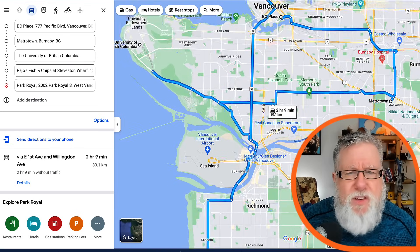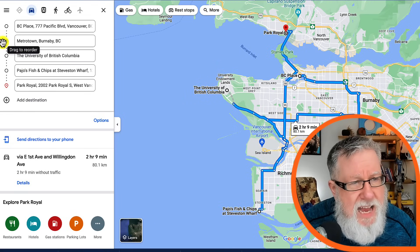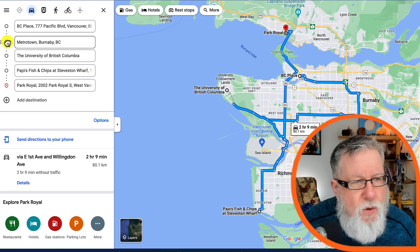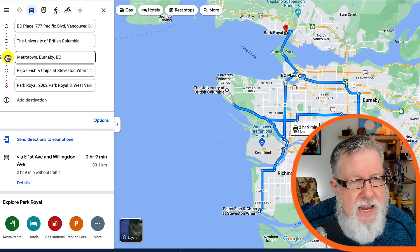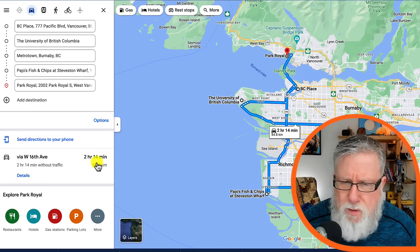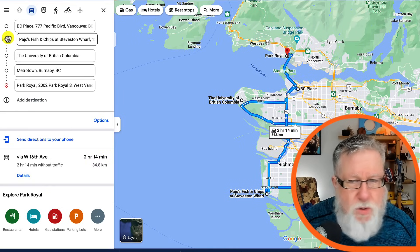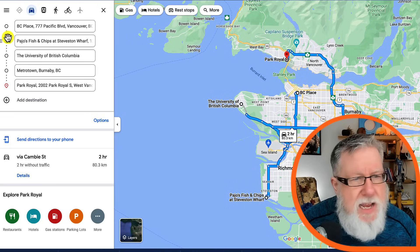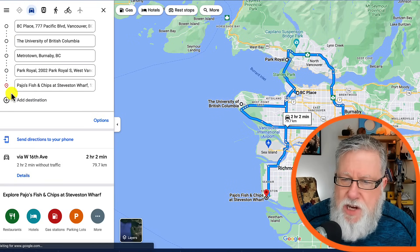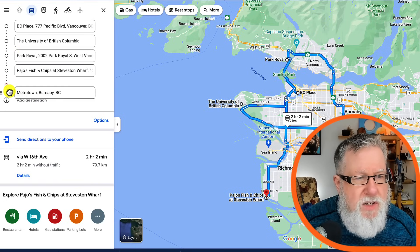You can play with it yourself pretty quickly because each one of these stops has the ability for you to grab it and drag it to reorder. So if we reorder the stops, we've taken the time down to two hours — or two hours and 15 minutes. Maybe we go straight to Pajos first for fish and chips, or we can make that last. You can see the routing changes pretty dramatically depending on the order.